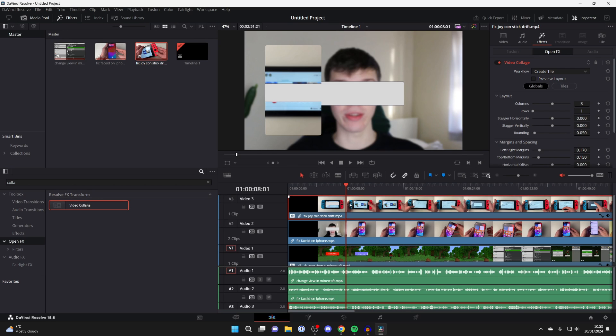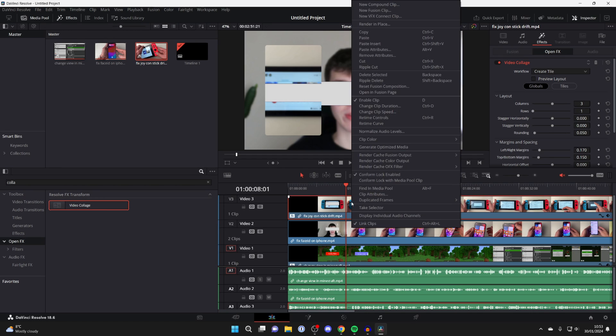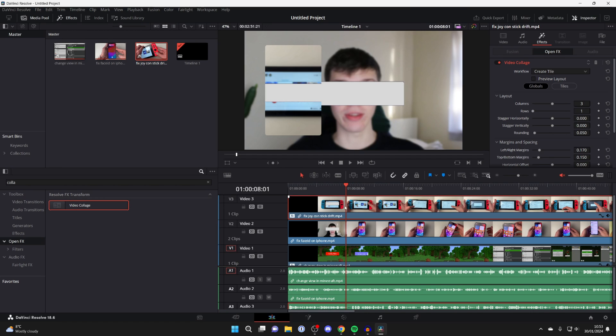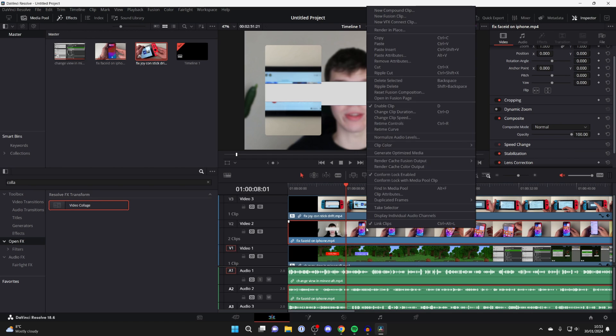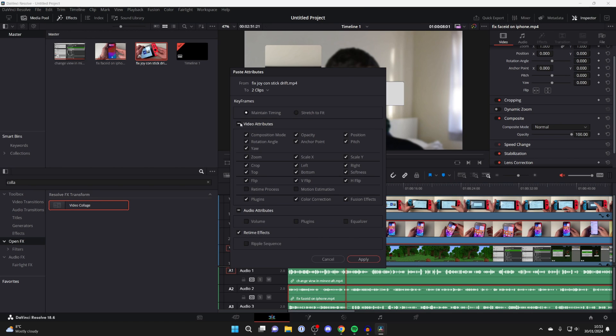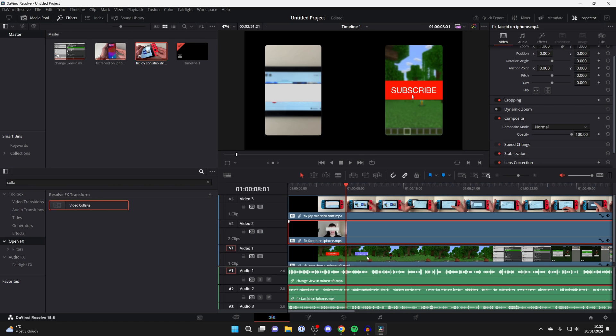Then once you have come to the video which you added the original effect to, right click on it and click on copy. Then go down to the video below that and right click on it and then press paste attributes. Make sure you have video attributes selected and press apply.